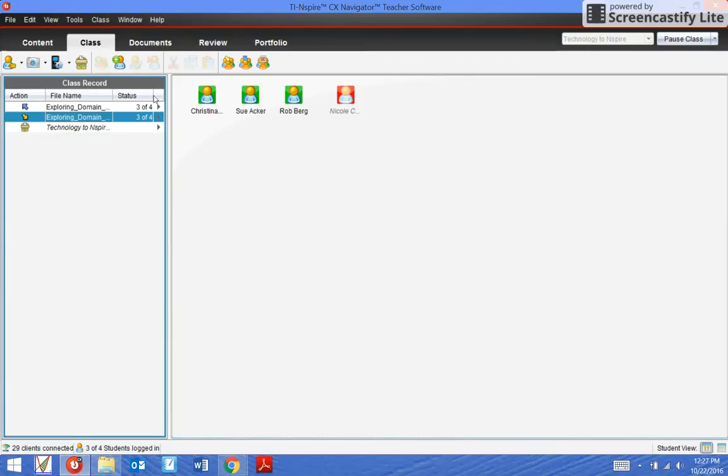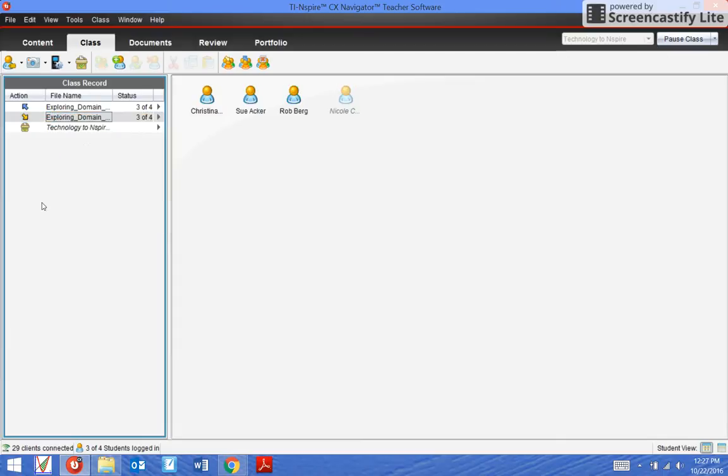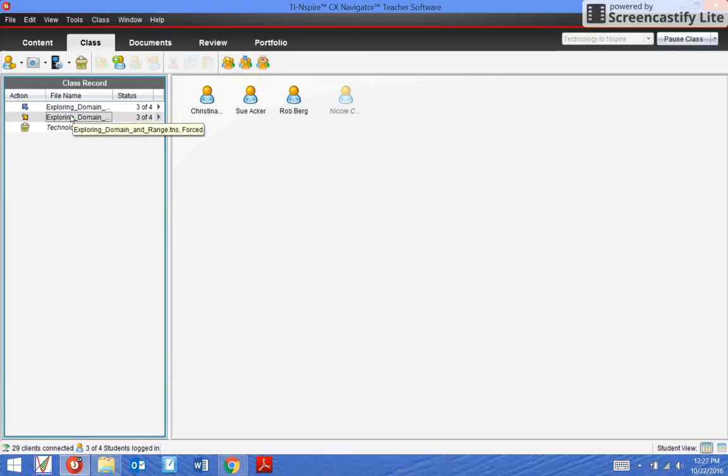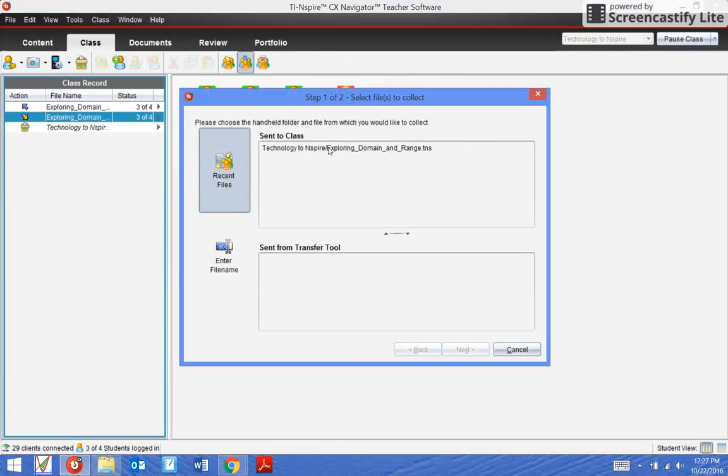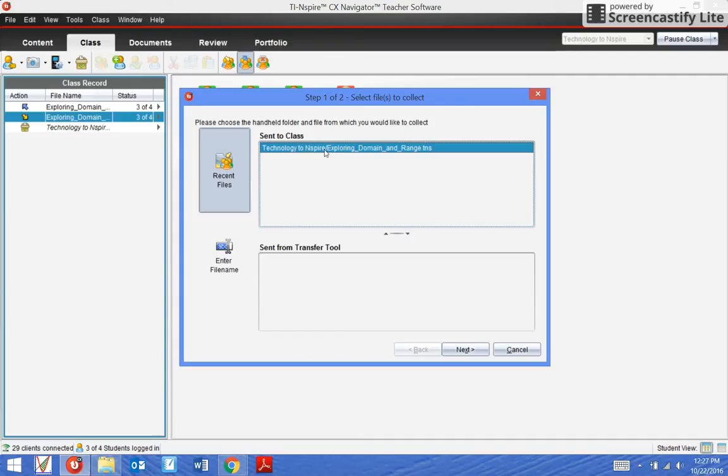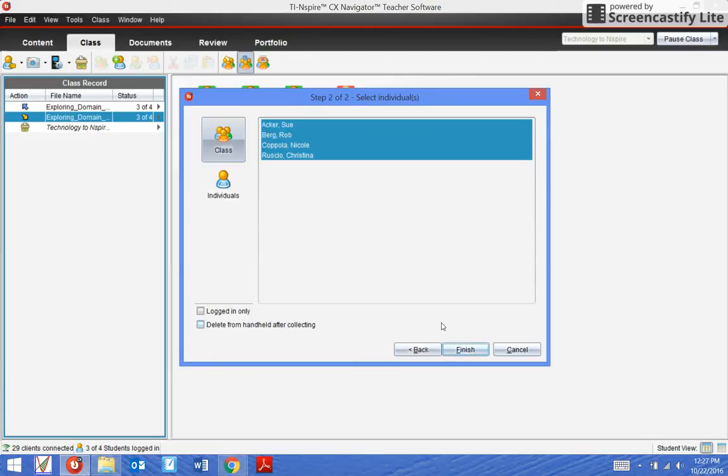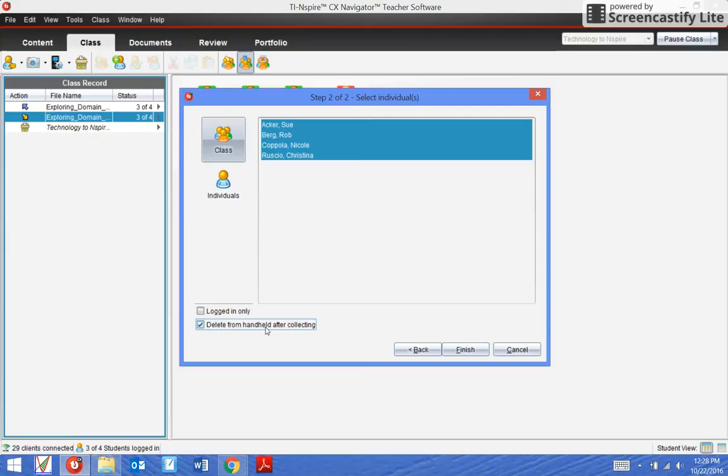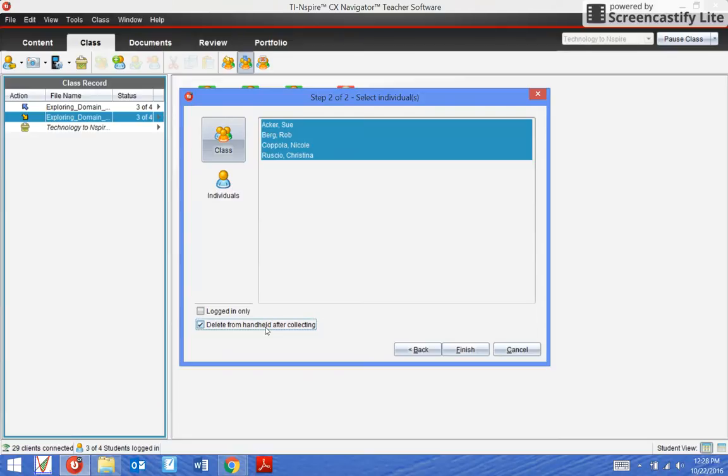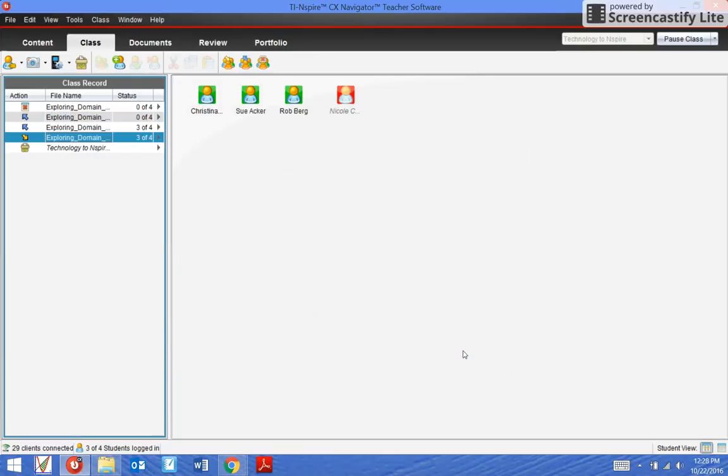That's a quick way to just take it from them and leave the file on the calculators. But I actually want to take this from them and delete it off their handhelds. So instead of right clicking and collecting, I can use this collect feature up here. When I collect using this feature, I can select the file that I want to take that has already been sent to them, hit next, and now it lets me delete the file from the handheld after collecting. I'm going to hit finish.